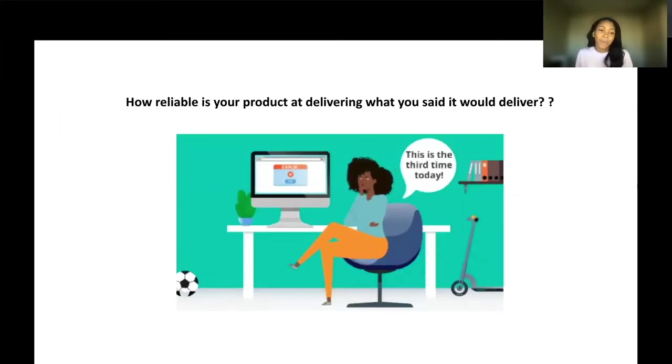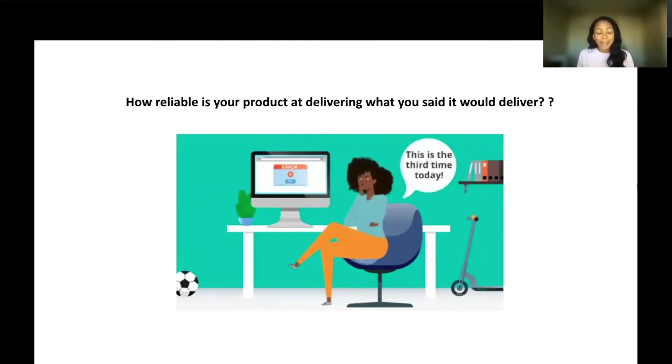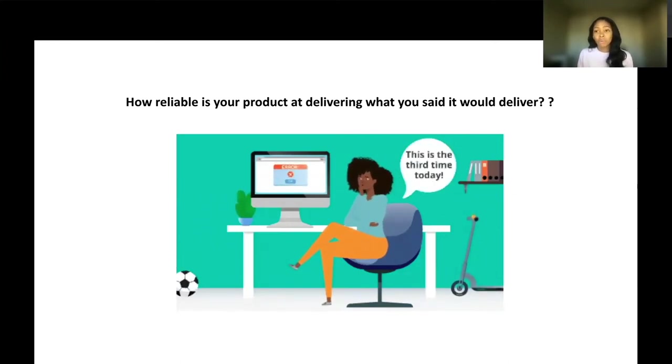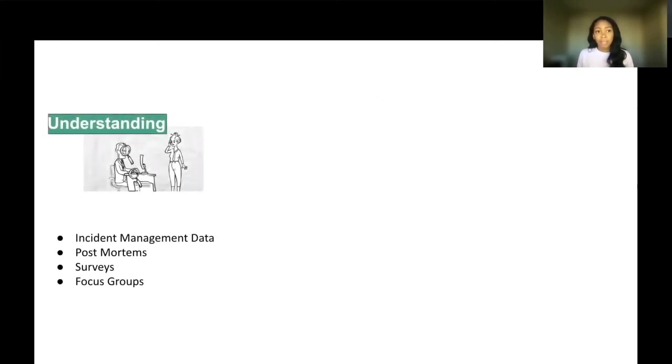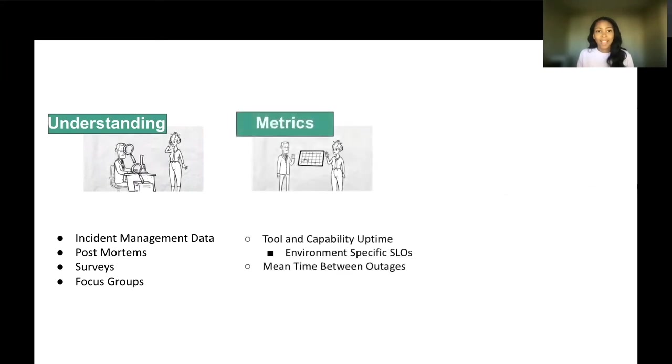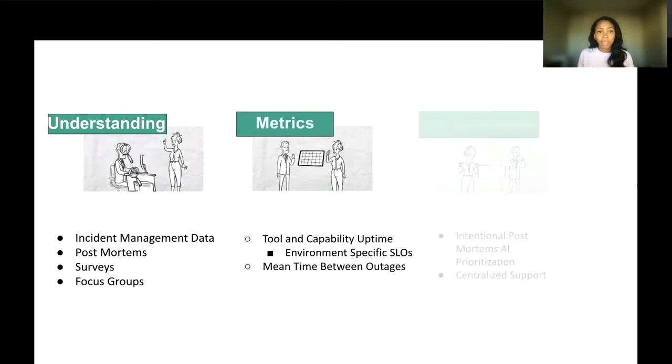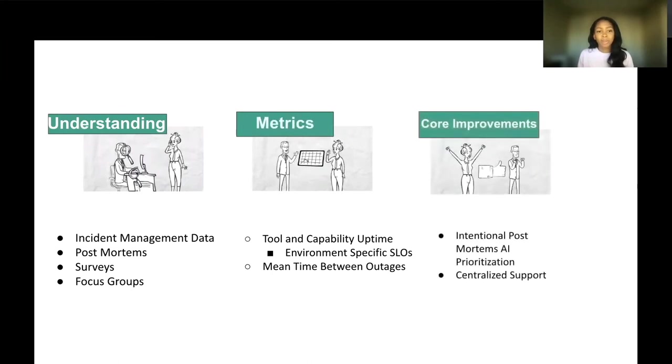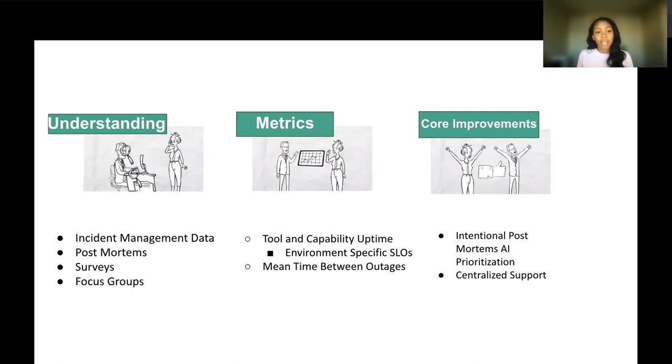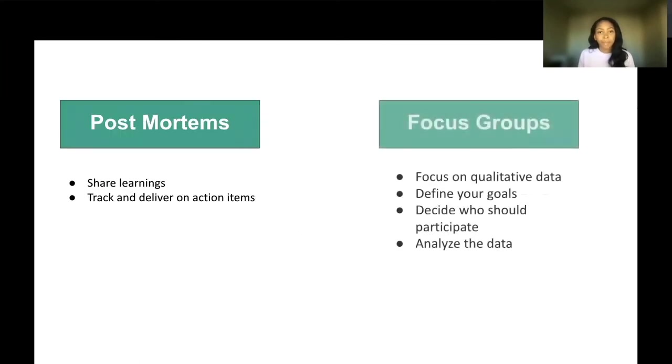Reliability. Here we have Janice who's experiencing errors as she tries to deploy. Every time the build fails, Janice is losing confidence in the tool. So we're going to look at ways to improve this reliability experience for Janice. To find the current state of stability, you can look at incident management data, postmortems, surveys, and participate in focus groups. We'll talk more about those in a second. Metrics that you can use to track stability and reliability within your environment are tool capability uptime and mean time between outages. Key improvements. Intentional postmortems is always key. And also centralized support, which improves the communication channel that Janice has to use in order to figure out what's going on within the environment.